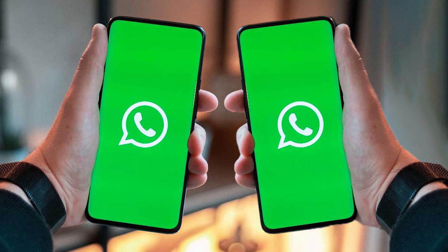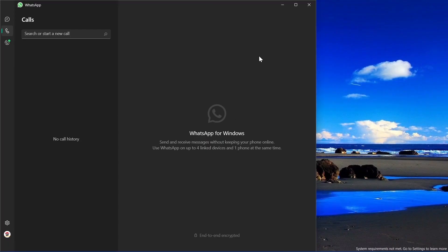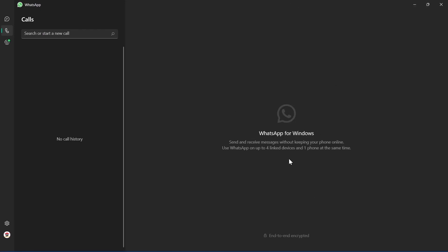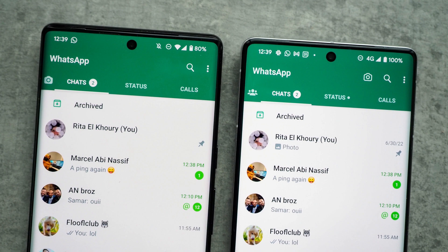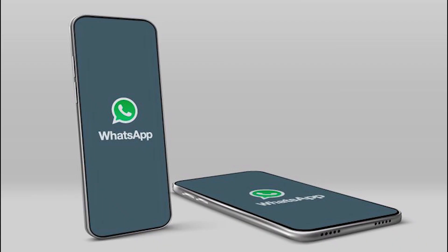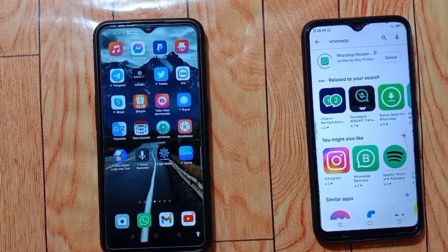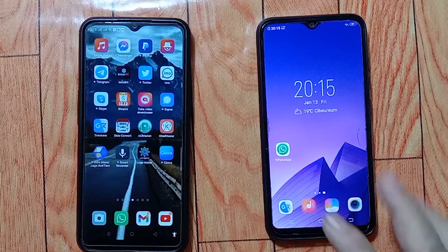Welcome to my channel for another tutorial. How can you use WhatsApp on two devices with the same number permanently? How to use WhatsApp on two phones with the same number without WhatsApp Web — can you use the same WhatsApp account on two phones without WhatsApp Web? The answer is yes. Here is how to do it officially: download and install WhatsApp on your second phone.